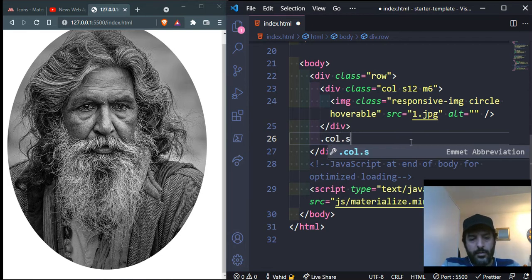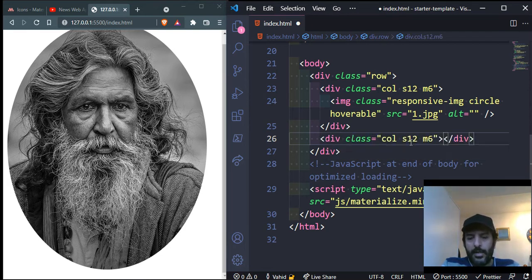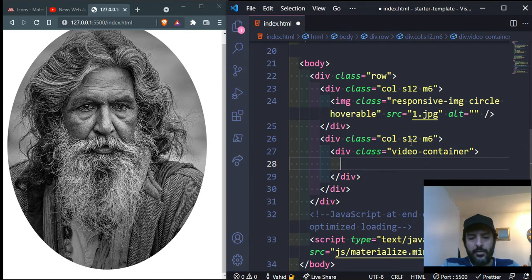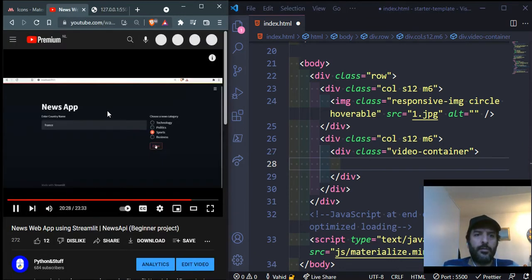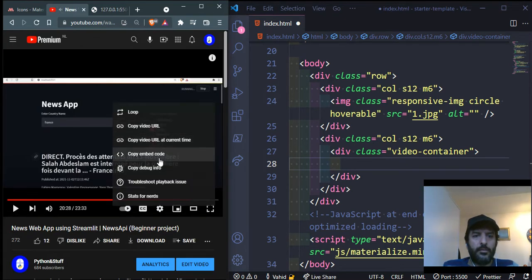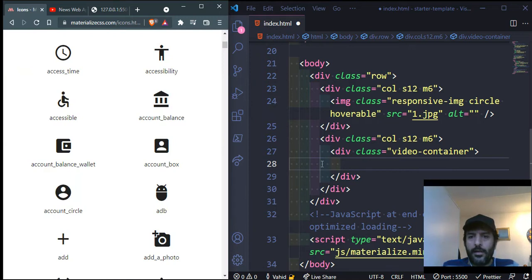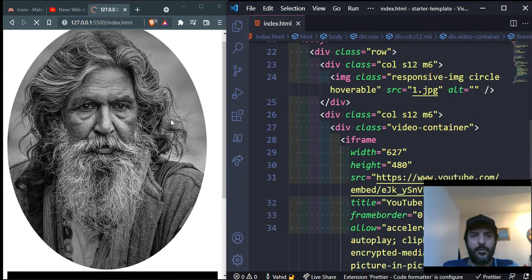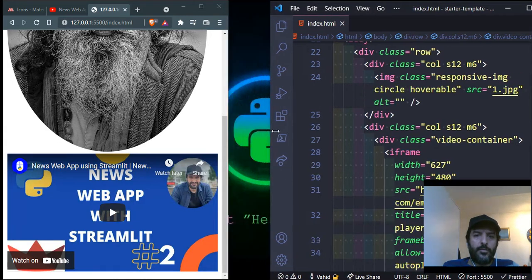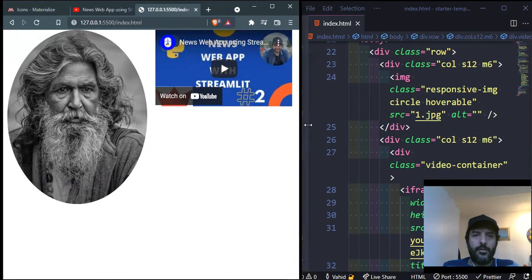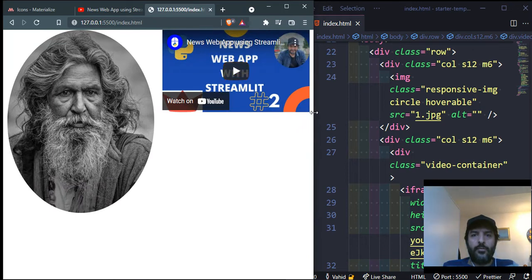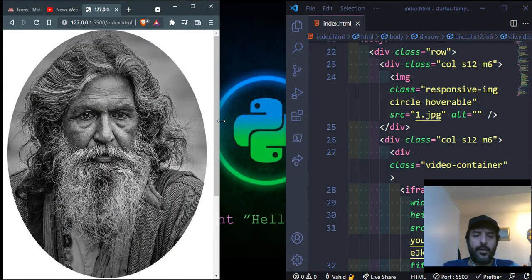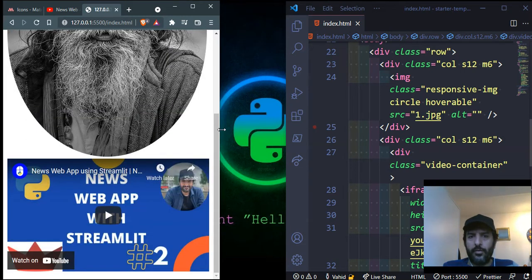For responsive YouTube videos, create a column and inside it a div with class 'video-container'. Paste the embed code inside the video-container. When the screen is large the video occupies its column width, and when it's smaller it responsively scales to fill 12 columns — so this works great for videos as well.